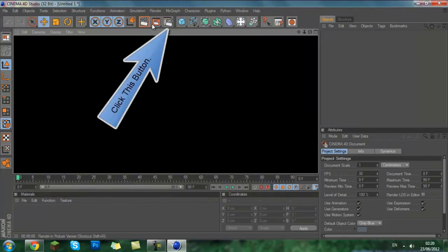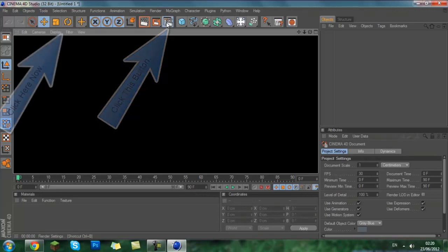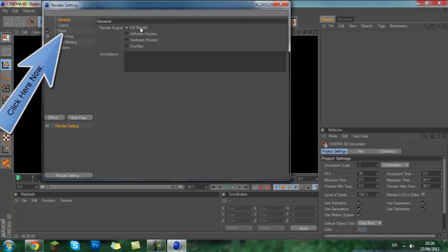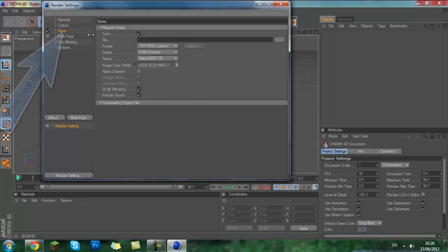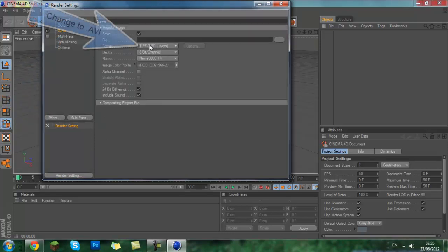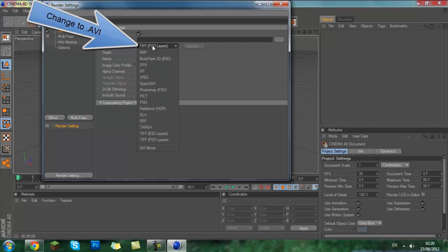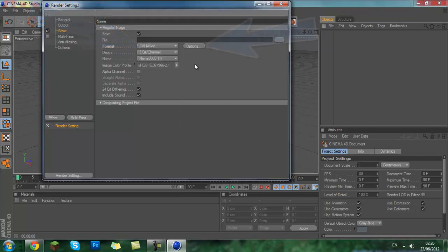Simply click onto this button here which my mouse is hovering over, go into save, and then here if the format isn't already AVI movie, change it.